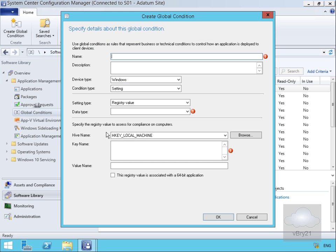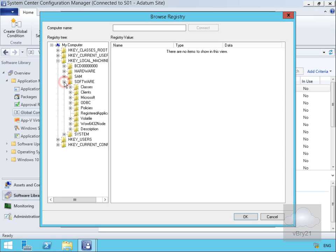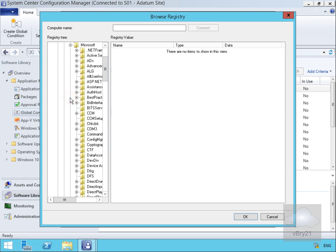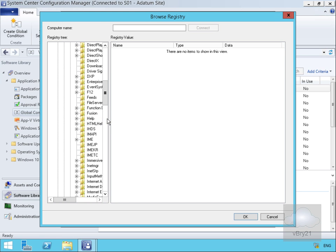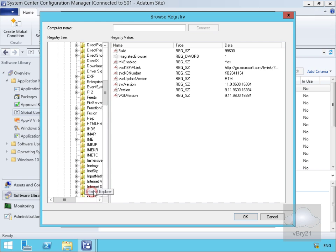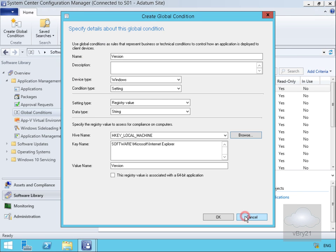This brings us into a wizard where we're going to specify the registry value that I want this global condition to test. We'll browse through, we're going to look for software under HKEY local machine, Microsoft, and then we're going to look for Internet Explorer. When we find Internet Explorer, for the registry value we want to specify version.